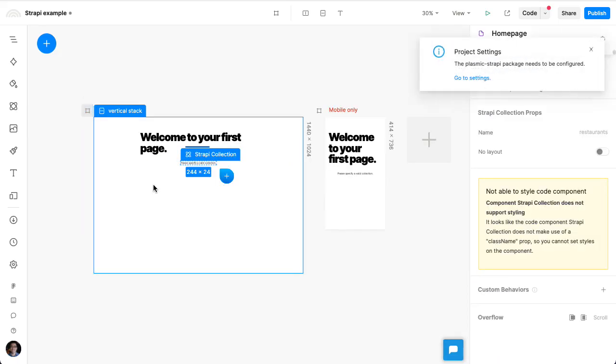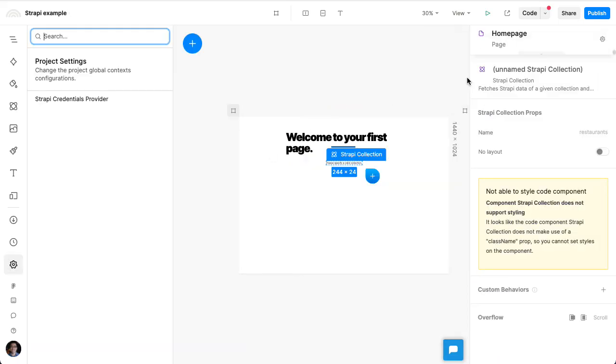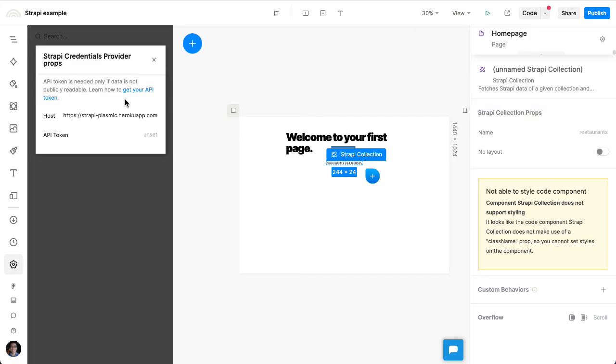Let's insert that into our page, and now we're prompted to go to the settings to configure it. From here, we can choose exactly where our Strapi data source is. In this case, it's using the default, which is a Strapi containing a bunch of restaurant data. So we're going to use this for our demo.